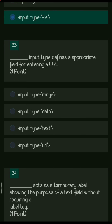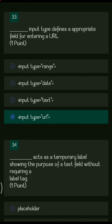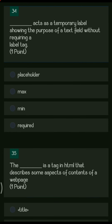Next: dash input type defines an appropriate field for entering a URL. The options are input type range, input type date, input type text, and input type url. Input type url is the right answer. Next: dash acts as a temporary label showing the purpose of a text field without requiring a label tag.